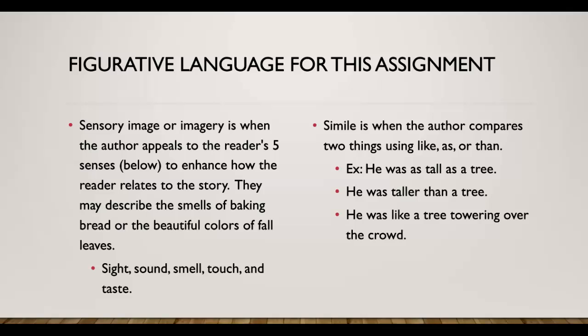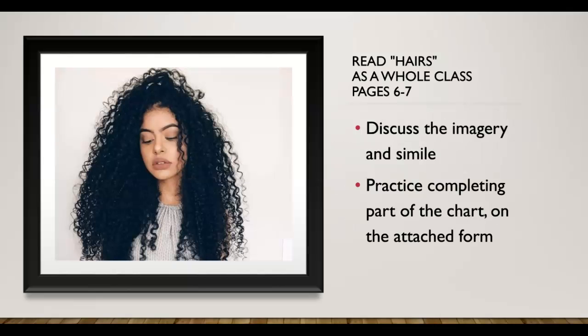Simile is when the author compares two things using like, or as, or than. He was as tall as a tree. He was taller than a tree. He was like a tree towering over the crowd. So the last one is a little bit longer, but it still gives you the basic idea.